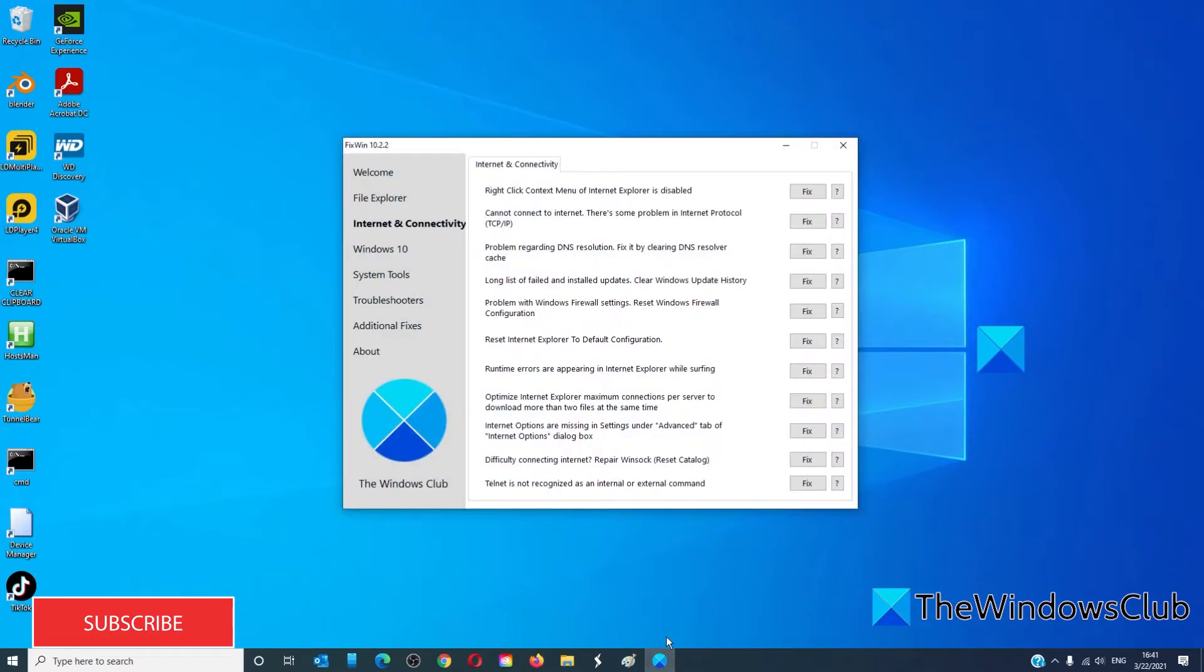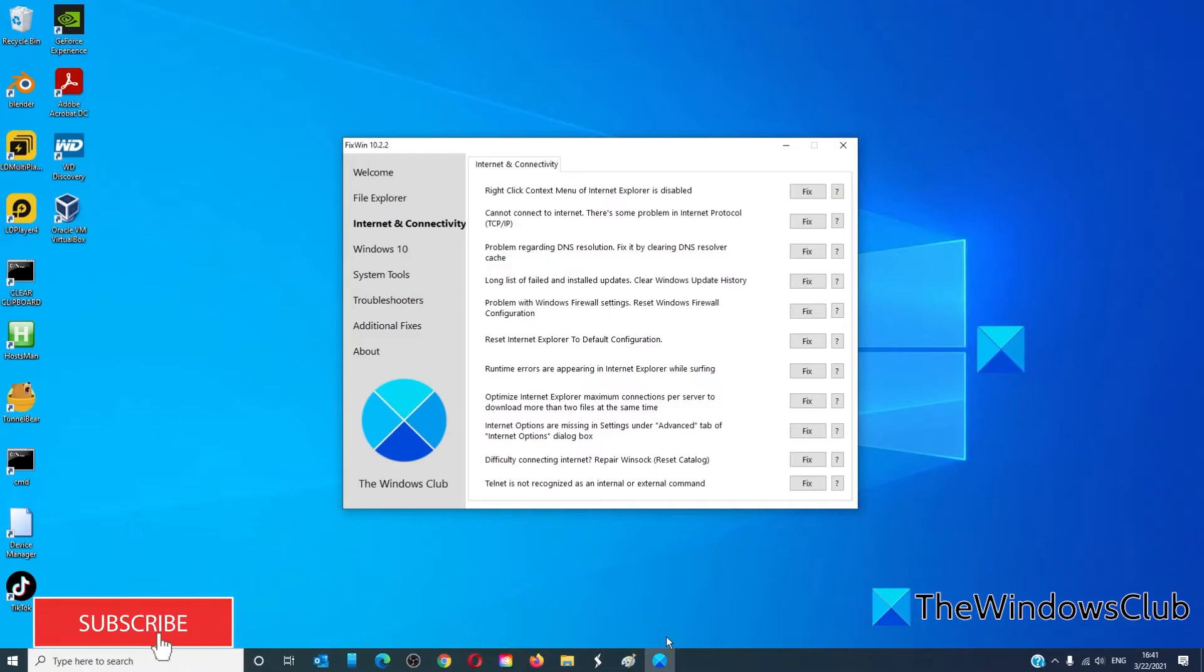You can also try and use a piece of freeware that is offered by the Windows Club called FixWin. This can help you flush the DNS, reset Winsock, and reset the TCP/IP with a simple click of the button. We offer a link in the article to download this freeware.